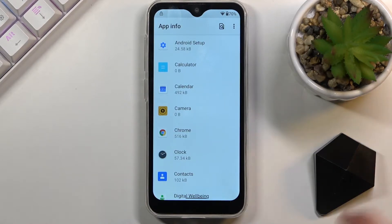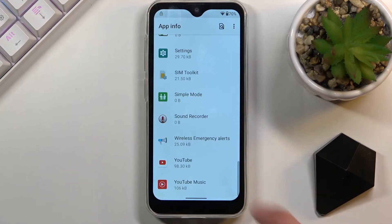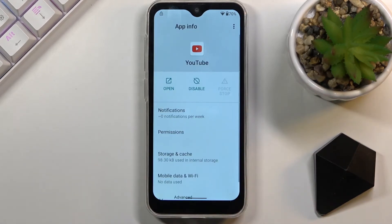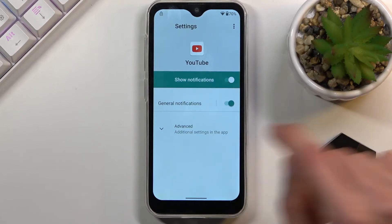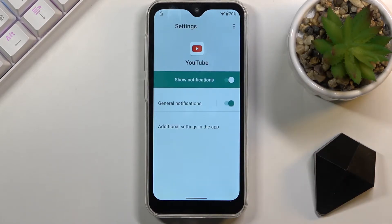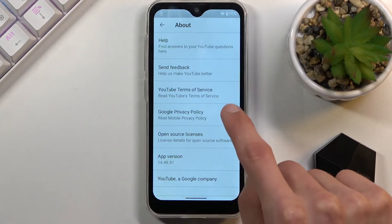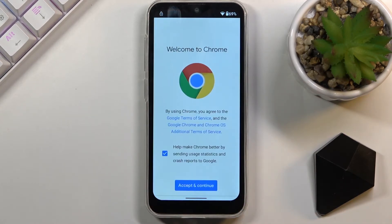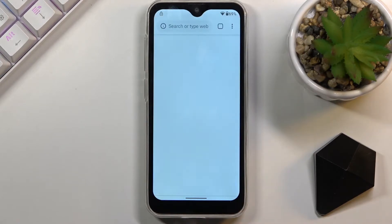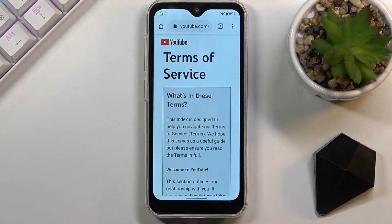From app info, scroll down and go to YouTube. Tap on notifications, then select 'Advanced' and choose 'Additional settings in the app.' Then select 'About' and 'YouTube Terms of Service,' which will open up our browser. Select 'Accept and continue,' then 'No thanks,' and from here type 'hard reset' into the search bar at the top.